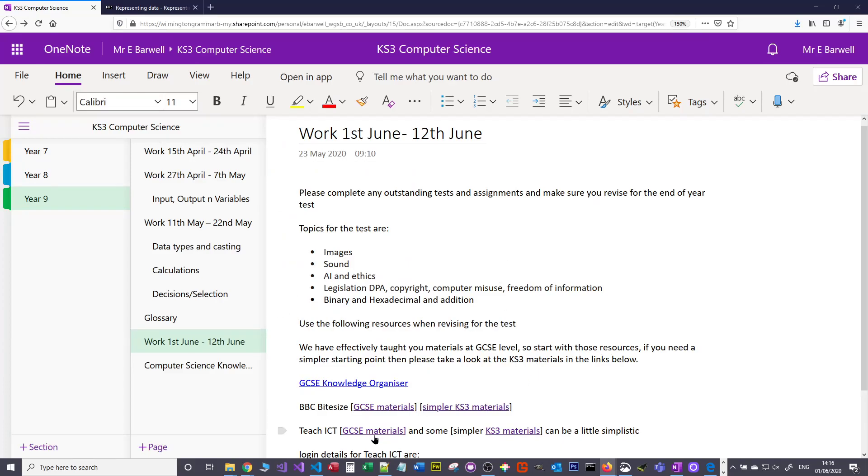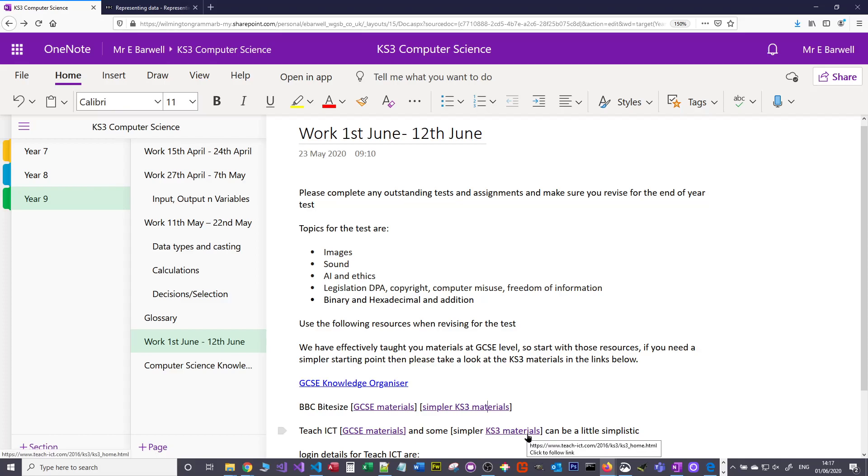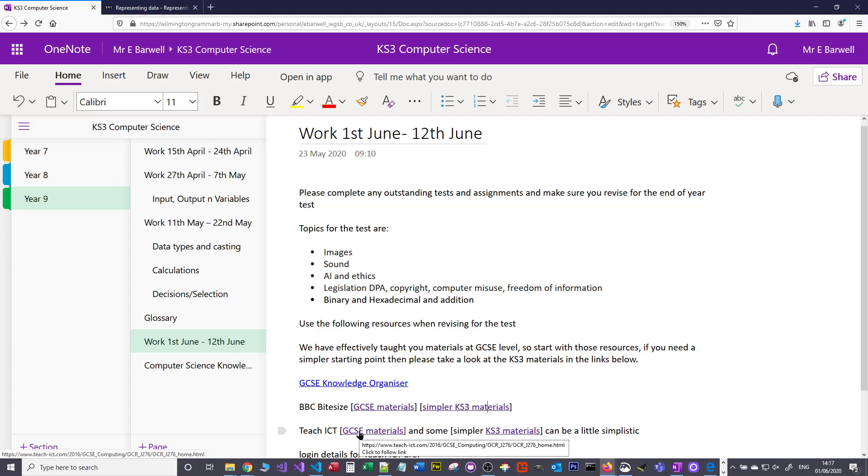But we've also got access to Teach ICT, which again has got Key Stage 3 materials, although the Teach ICT ones are really simple. You're better off looking at the GCSE stuff. But it's about combining different resources.